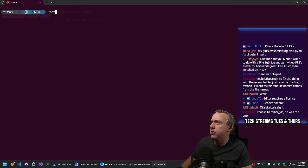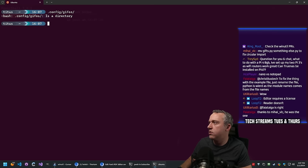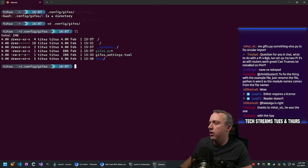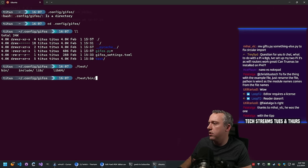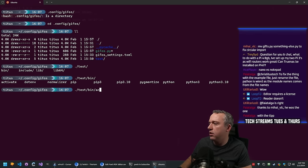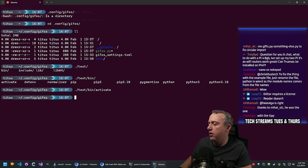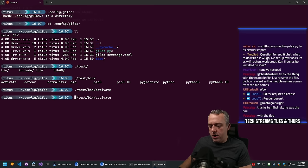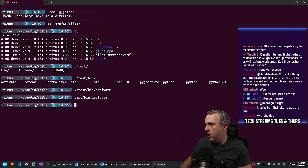Let's go to config/gifos, then source test/bin/activate. Hey - we're activated. Let's see what we got.